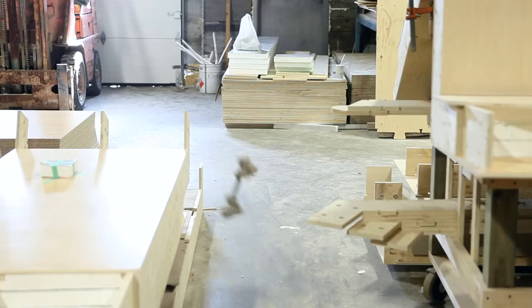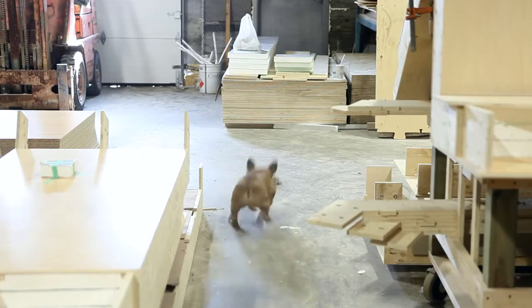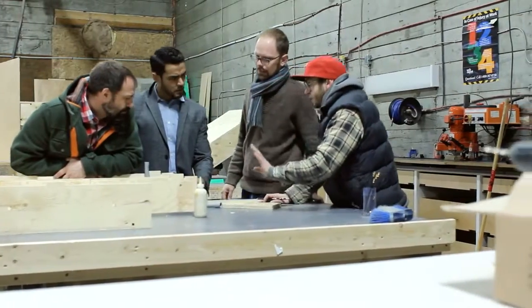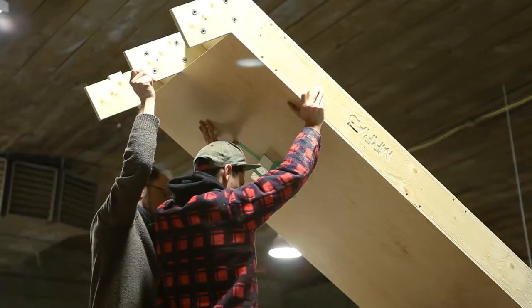To make a Bunky in the shop, it takes us about five days to manufacture it and about two days to install after that.